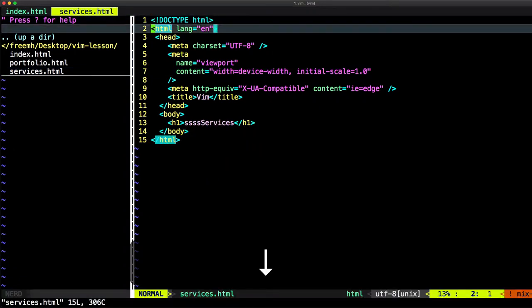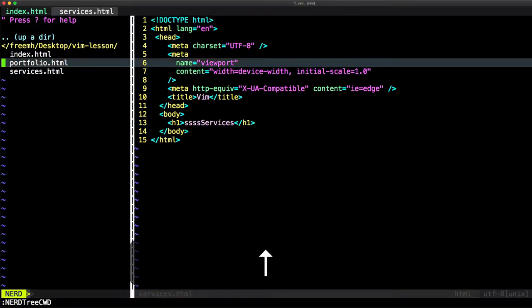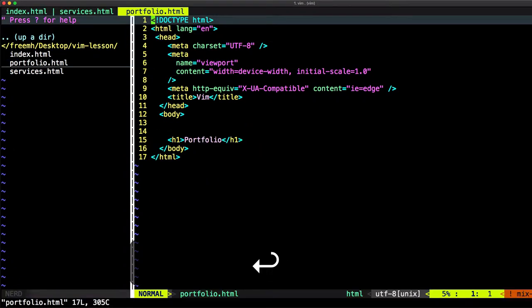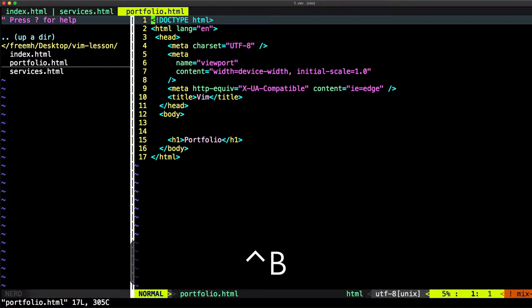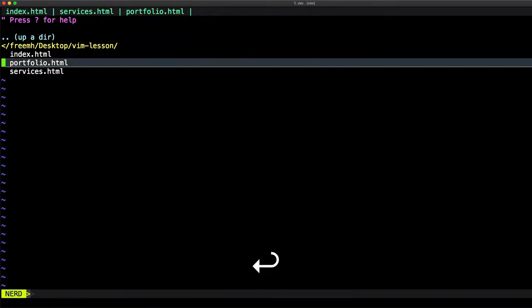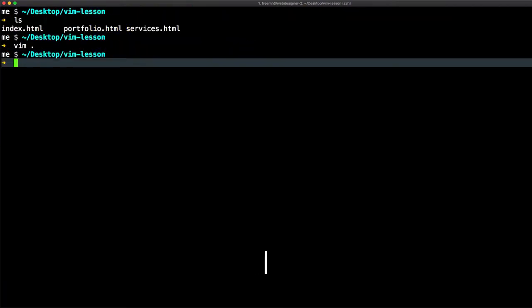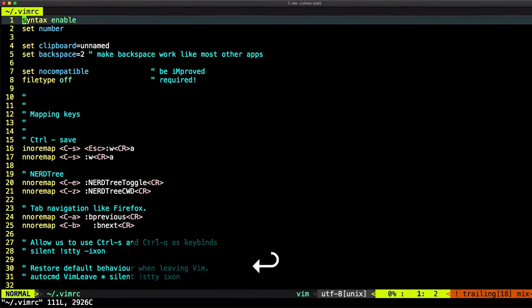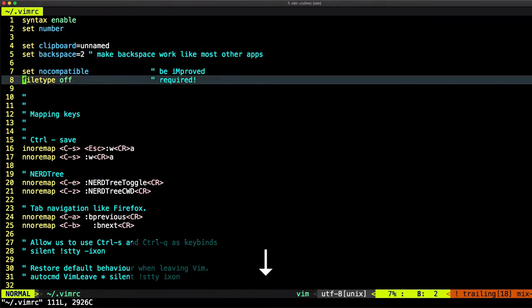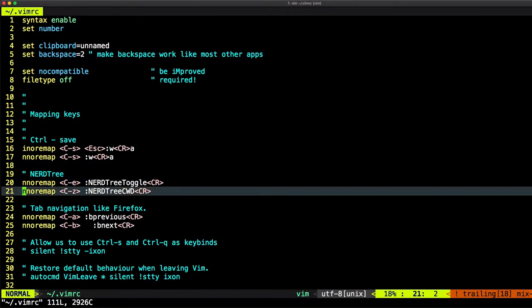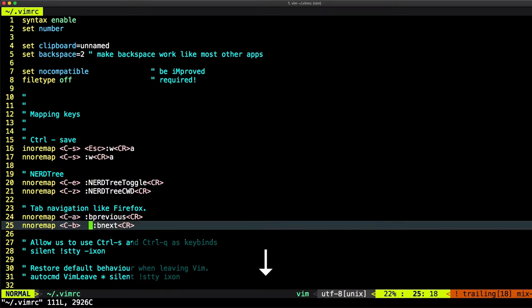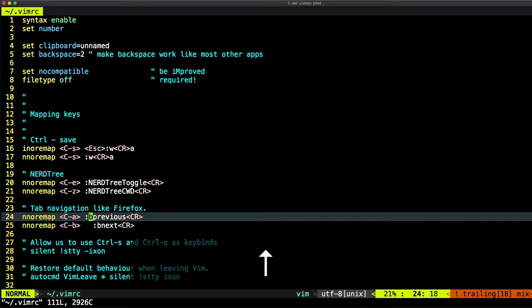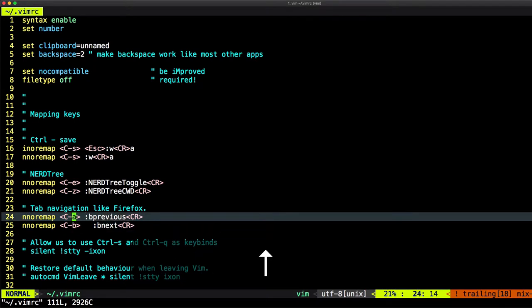Open services. And let's just open portfolio. And I have another key that I mapped. Ctrl+A to go to the previous tab and Ctrl+B to go to the next tab. Let's just take a look at how it's located. Let's just go to vimrc. This previous and next, this is Ctrl+A and this Ctrl+B.